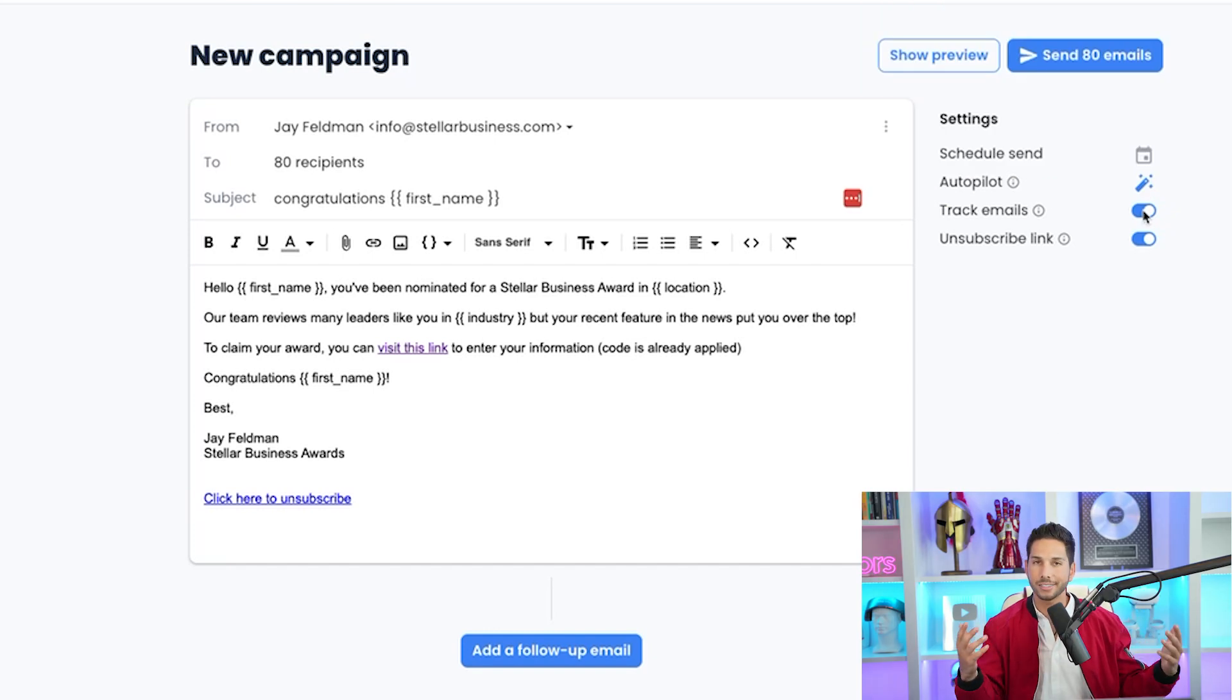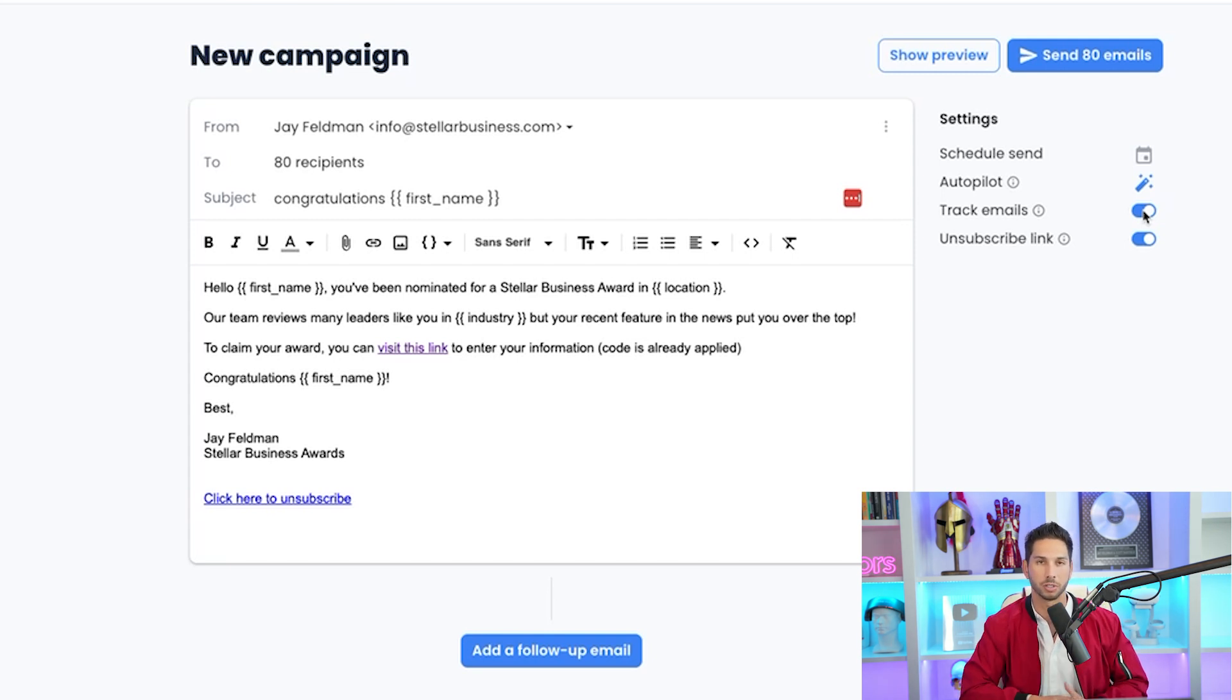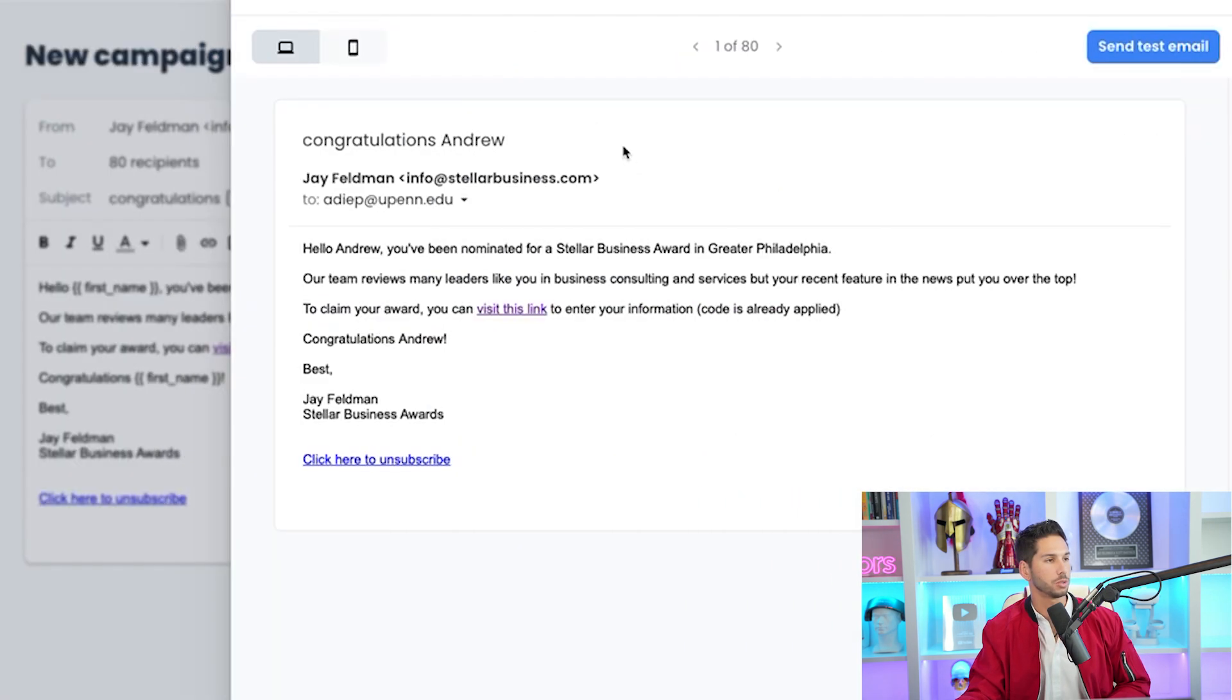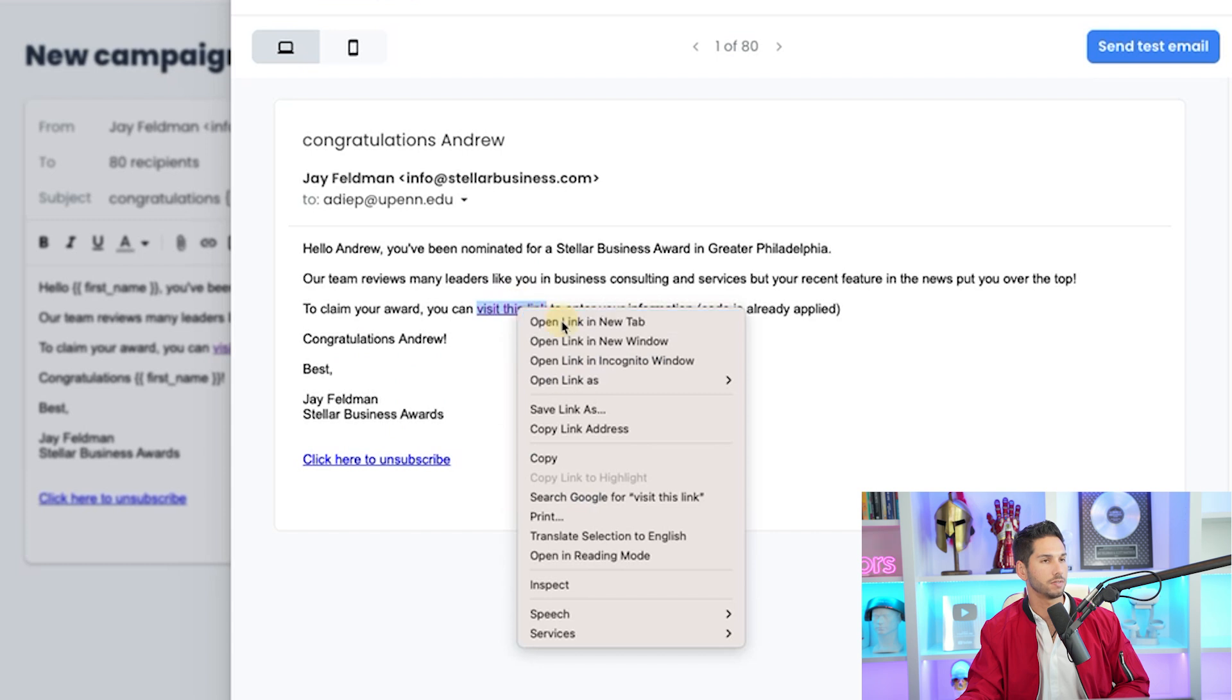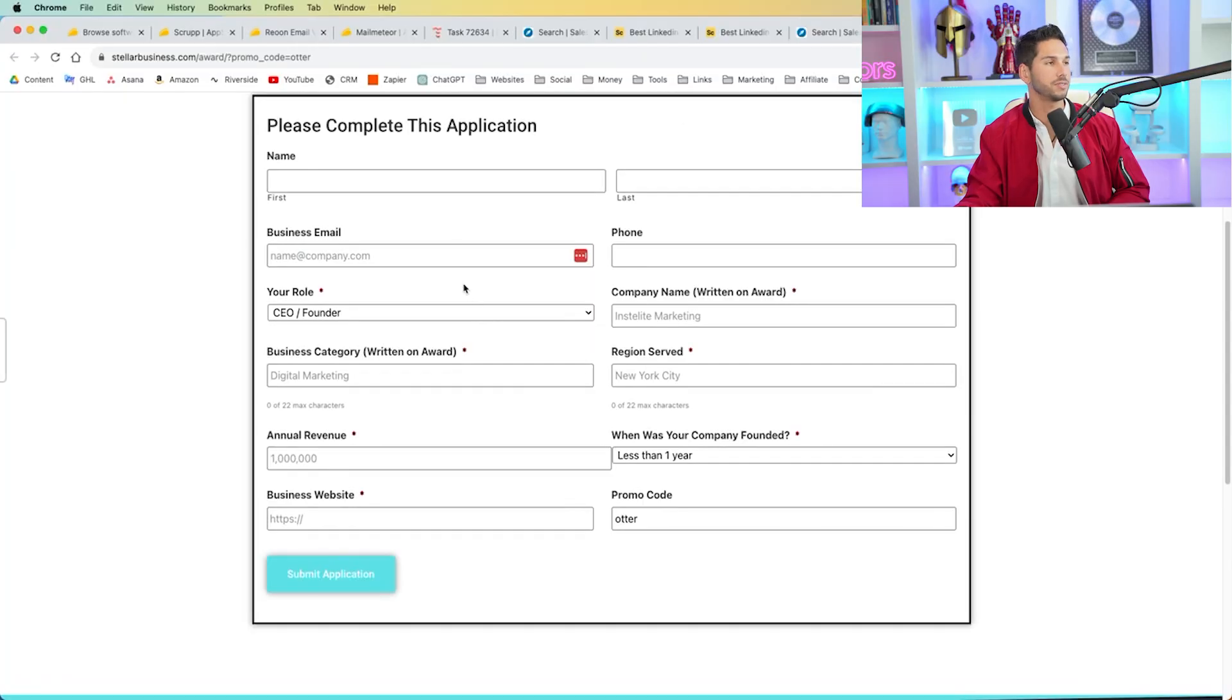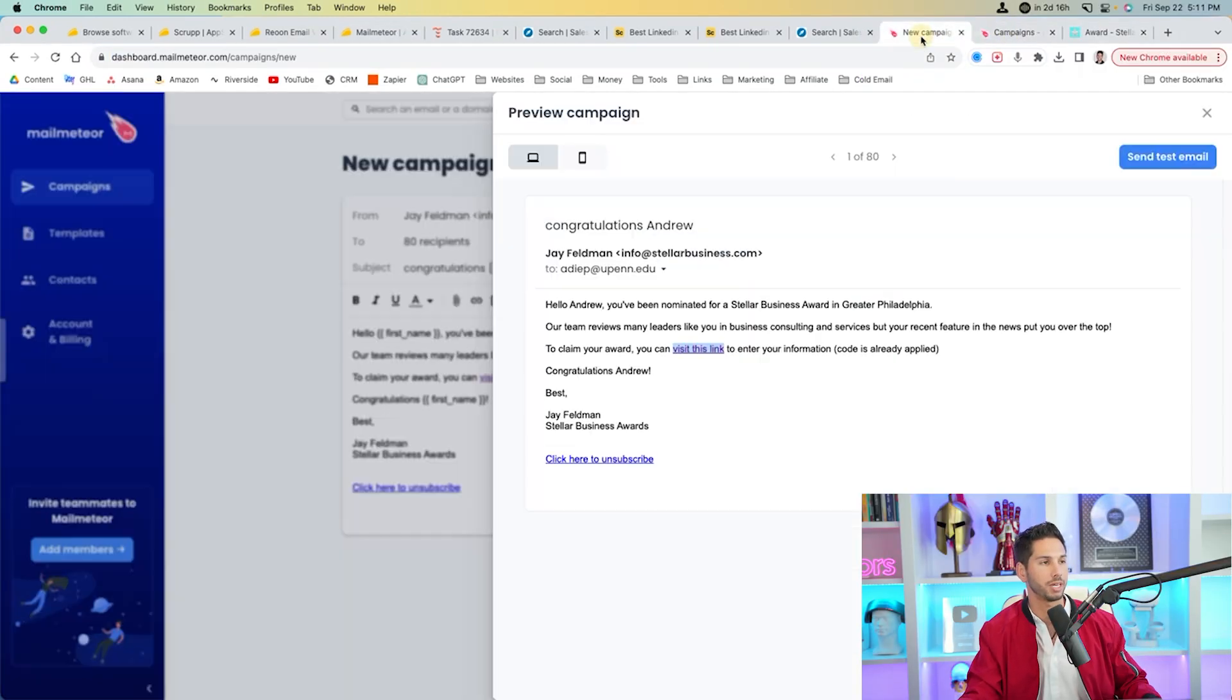So track emails. I like to leave this on, especially when I'm experimenting with new tools and new strategies, but it does add tracking code to your emails, which can affect deliverability. Now let's go ahead and do a show preview to see what we're working with here. So it's going to grab somebody's contact information. In this case, this man named Andrew. You've been nominated for a Stellar Business Award in Greater Philadelphia. Location work in business consulting and services. Industry worked. Name worked again here. Let's see if this link worked. Awesome. I could even add his personalization to this link, which I think is really cool. But for the sake of showing you this campaign, we're just going to go ahead and send test email.